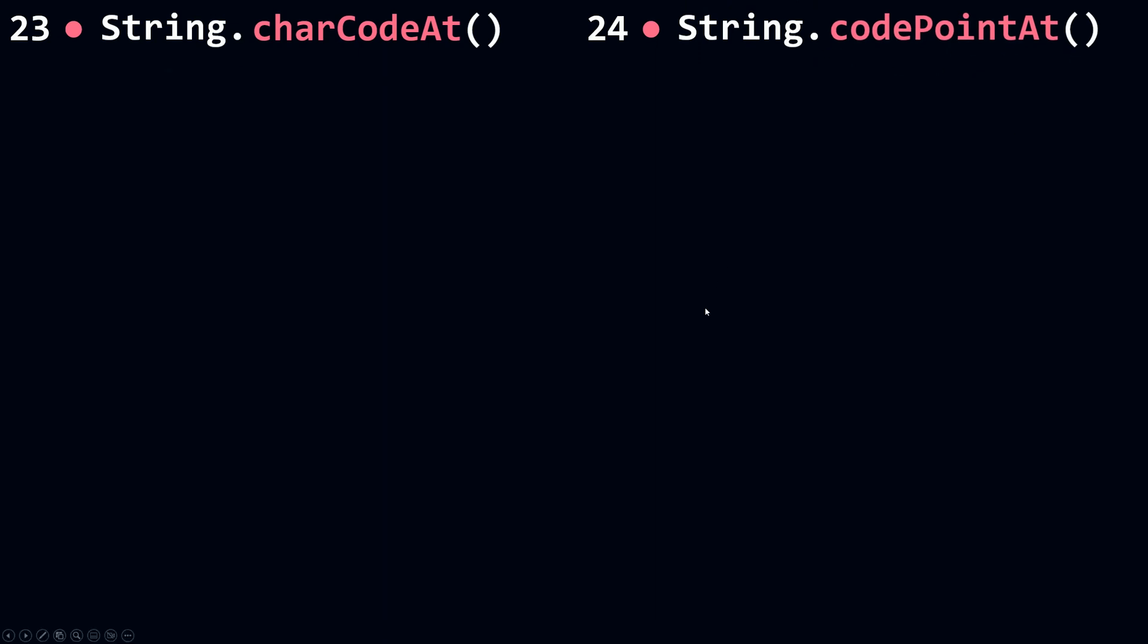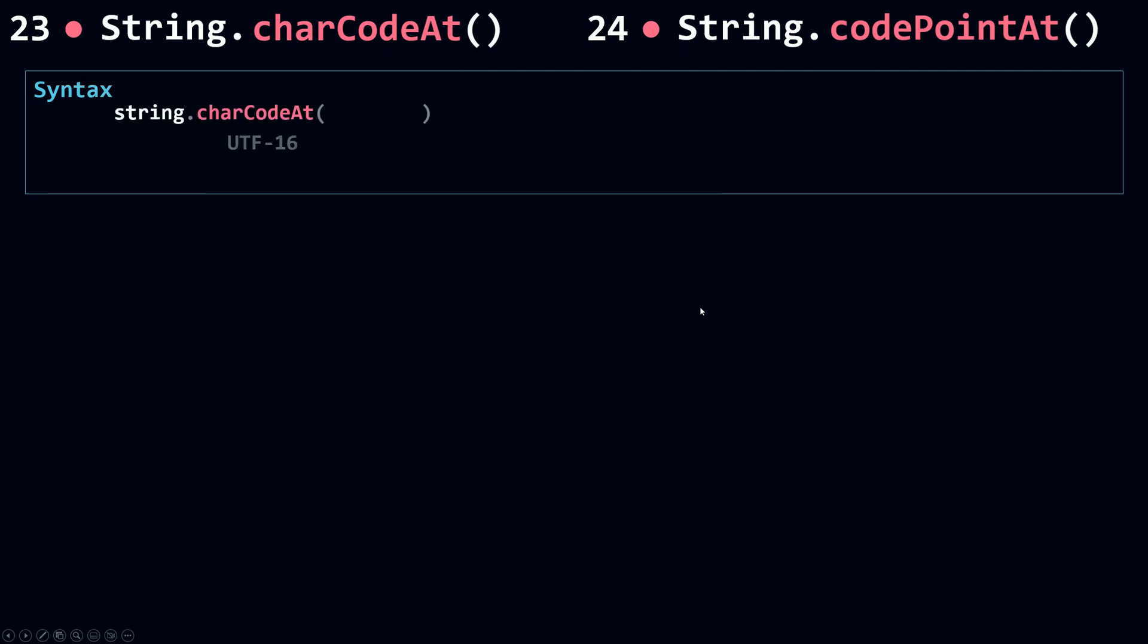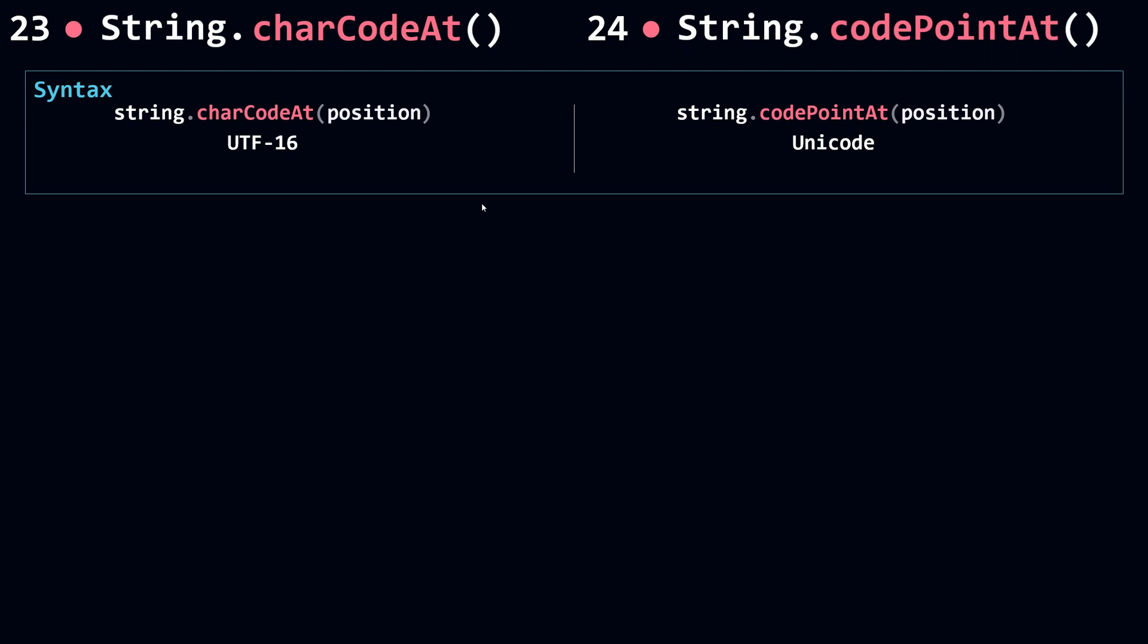charCodeAt is UTF-16 and codePointAt is Unicode. They both take in the position of the character in a string and they both return a UTF-16 bit code of that character. But charCodeAt can only return the code for those characters that has a code between 0 and 65,535.